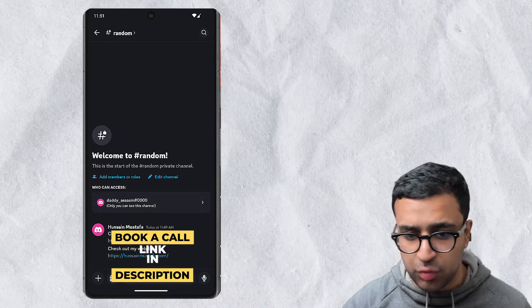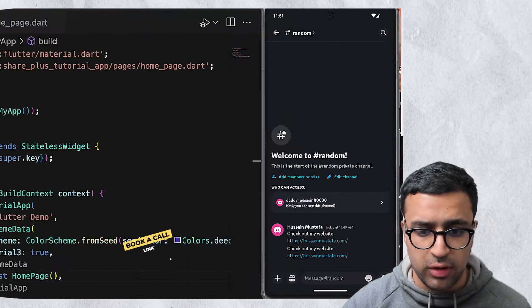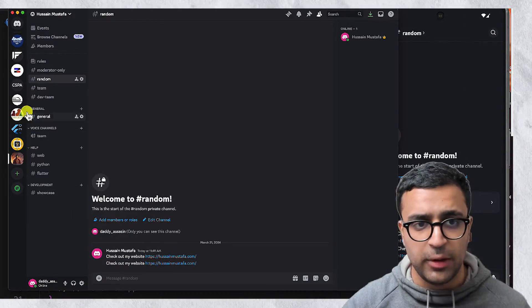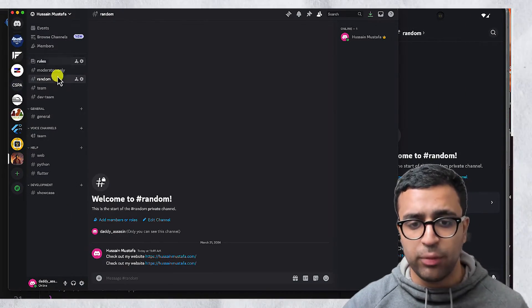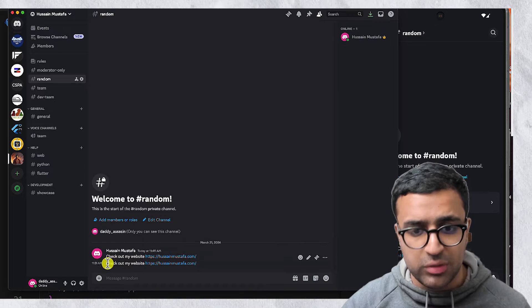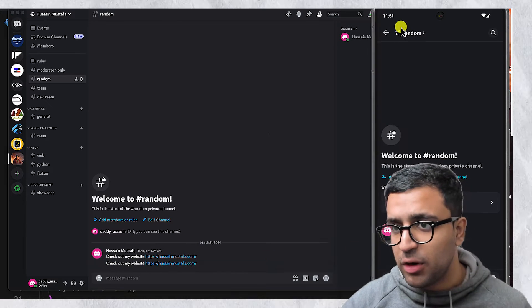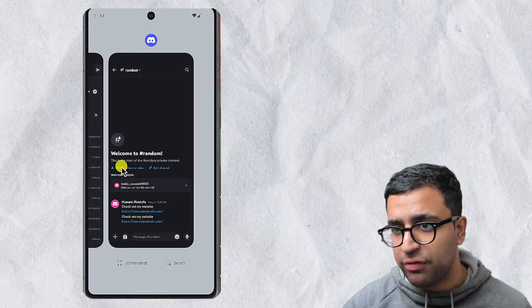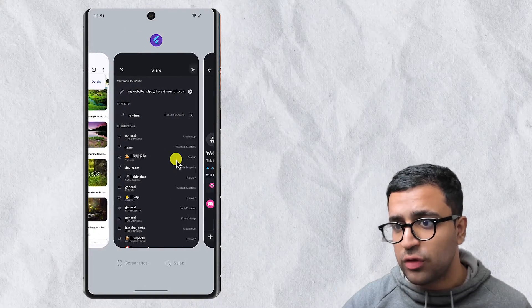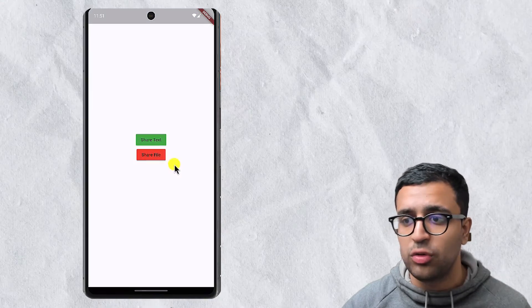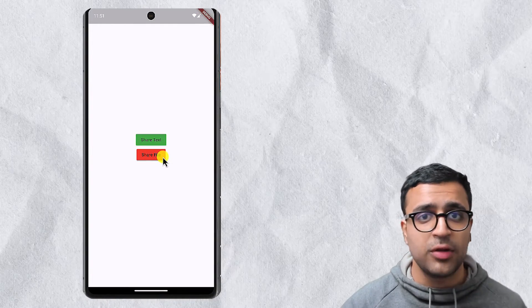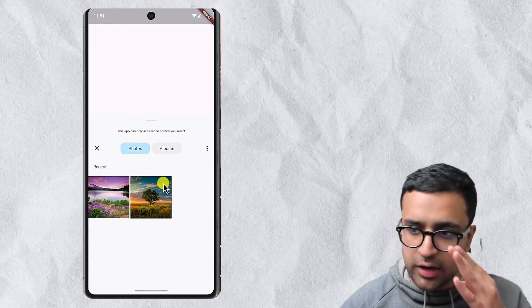As you can see, the message was shared, and if I show you the Discord application on my computer, you can see that I got a message which says 'check out my website.' Similarly, we'll also have the ability to share files as well. In this tutorial, I'll show you how you can share image files, but the actual logic for sharing files will remain the same regardless of what the extension of the file is.